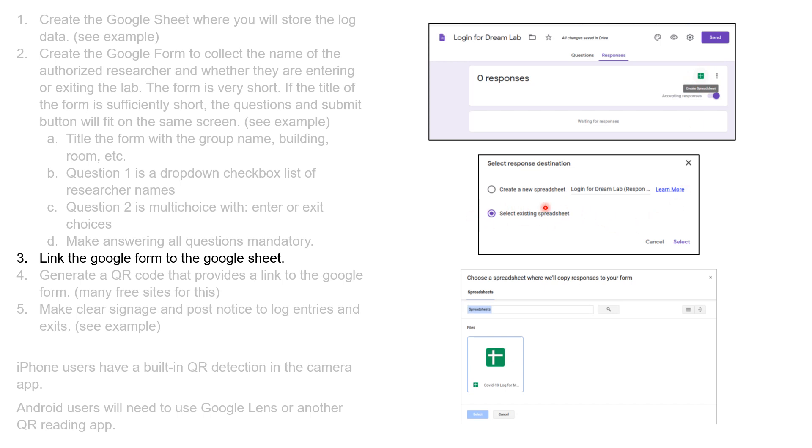I'm going to select an existing spreadsheet, and for that spreadsheet, I'm going to select the one that I just created.